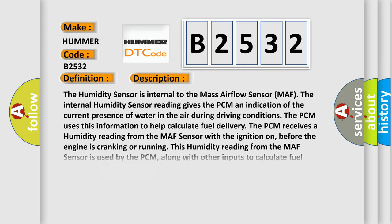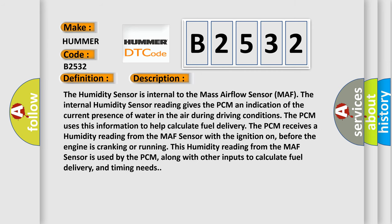Here is a short description of this DTC code. The humidity sensor is internal to the mass airflow (MAF) sensor. The internal humidity sensor reading gives the PCM an indication of the current presence of water in the air during driving conditions. The PCM uses this information to help calculate fuel delivery. The PCM receives a humidity reading from the MAF sensor with the ignition on, before the engine is cranking or running, along with other inputs to calculate fuel delivery and timing needs.